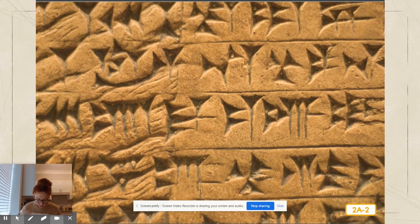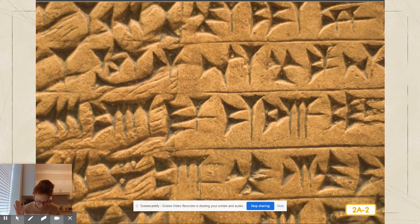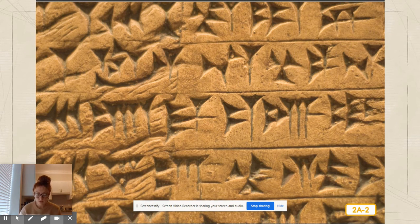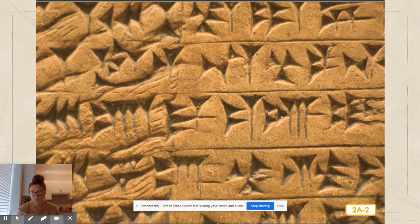Wedge-shaped symbols were pressed into the clay. This sort of writing is called cuneiform. Symbols are pictures or shapes used to stand for something else — the letters of our alphabet are symbols that stand for sounds. This image of a clay tablet from Mesopotamia shows symbols that stand for words or numbers.